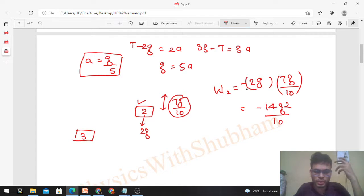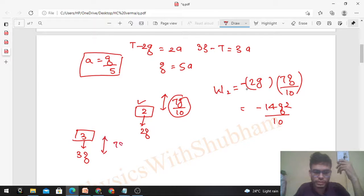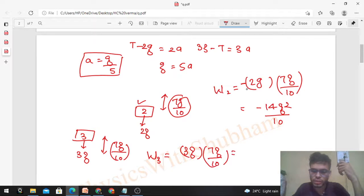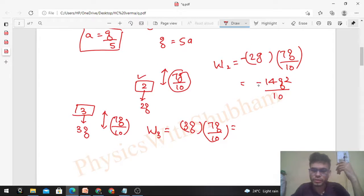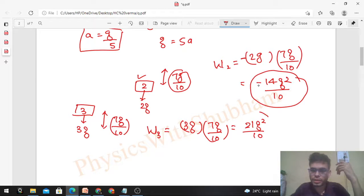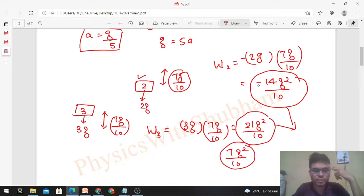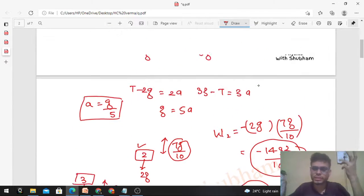For the 3 kg block: the weight 3g acts downward and the block also moves downward by 7g/10. Since force and displacement are in the same direction, W3 = 3g × (7g/10) = 21g²/10 (positive). The net work done by gravity on the system is W2 + W3 = 21g²/10 − 14g²/10 = 7g²/10.